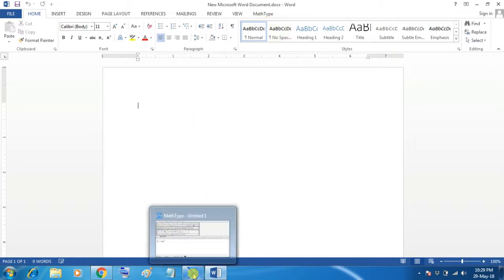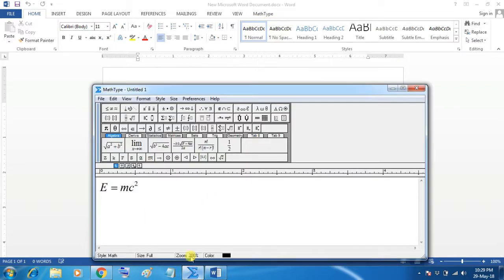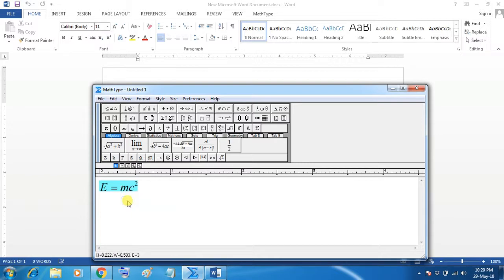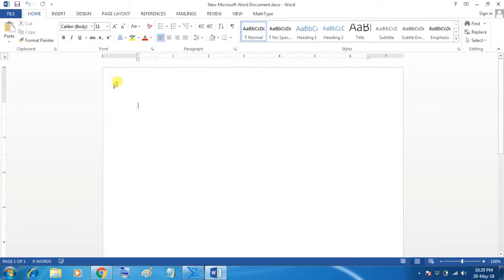Now, we will open the equation. Then MathType. Select the equation and copy this. And now paste wherever is required in our MS Word document.